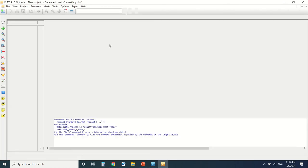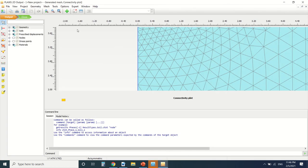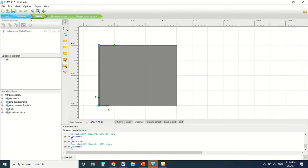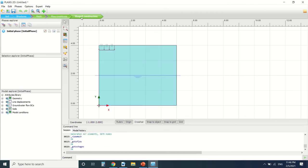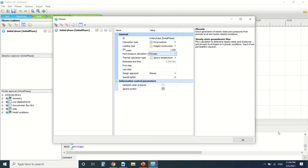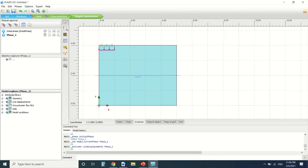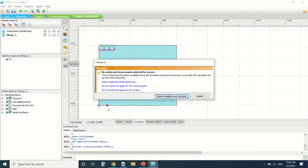This is the mesh created, flow condition, stage construction. So there's the initial phase. The initial phase is where the stress is created from this procedure and there's also the pore pressure that's created from the phreatic level.